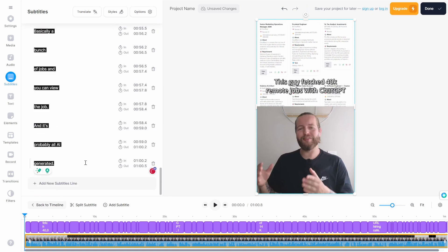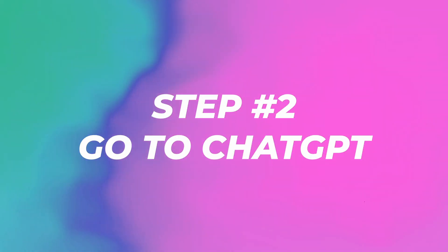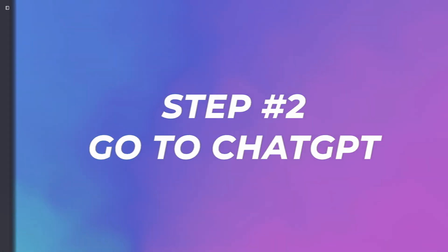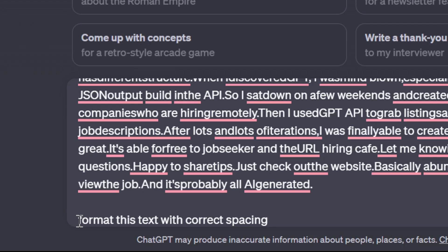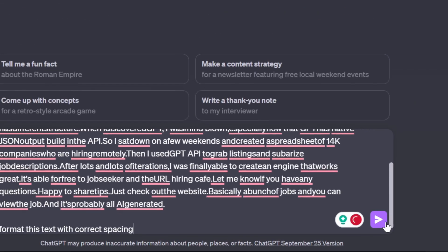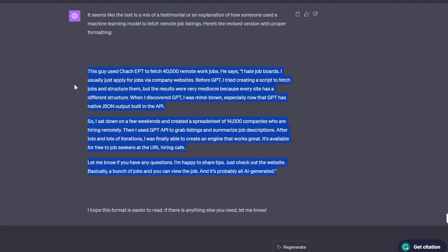Then go to step number two, open ChatGPT and paste it right in here. I'm gonna prompt it: format this text with correct spacing and click on. Now this is our transcript. I'm gonna copy it.